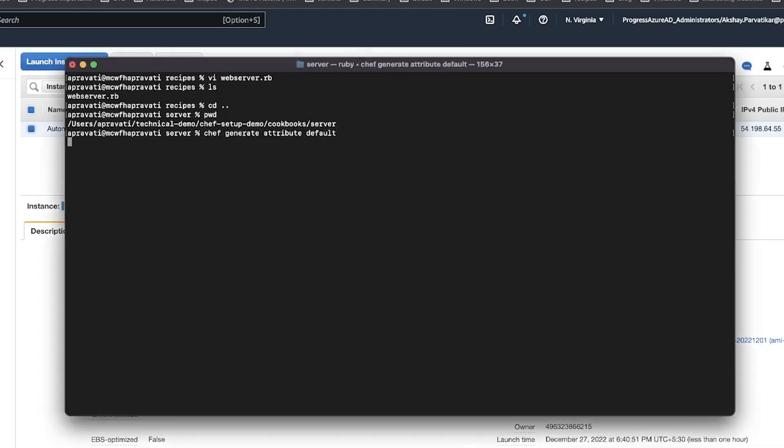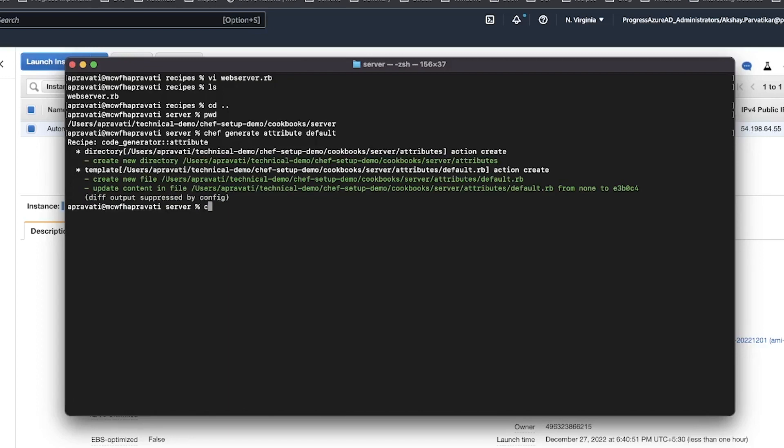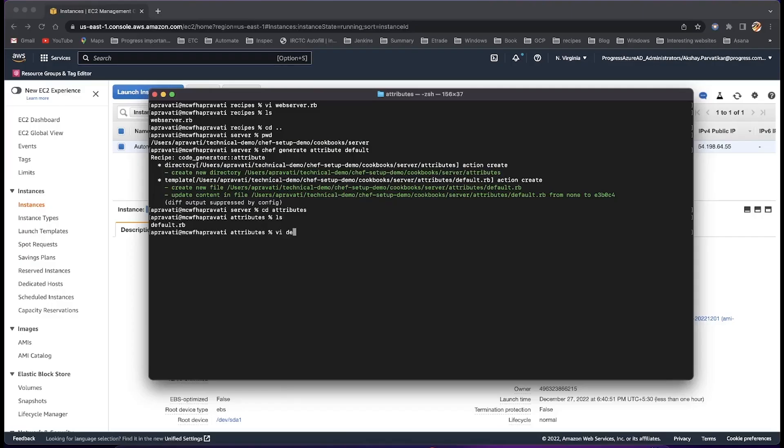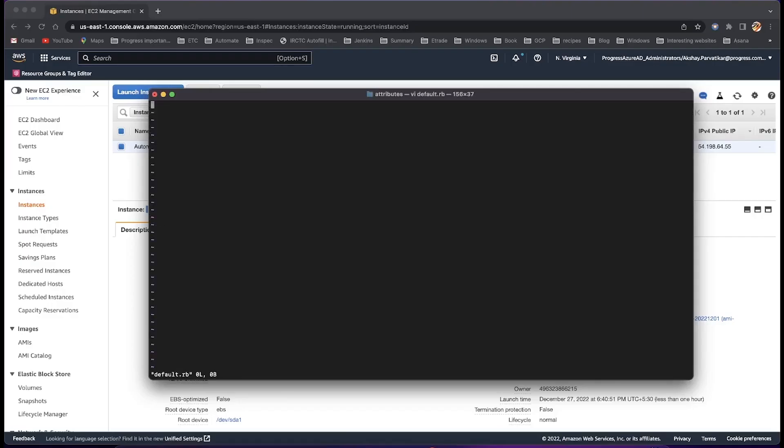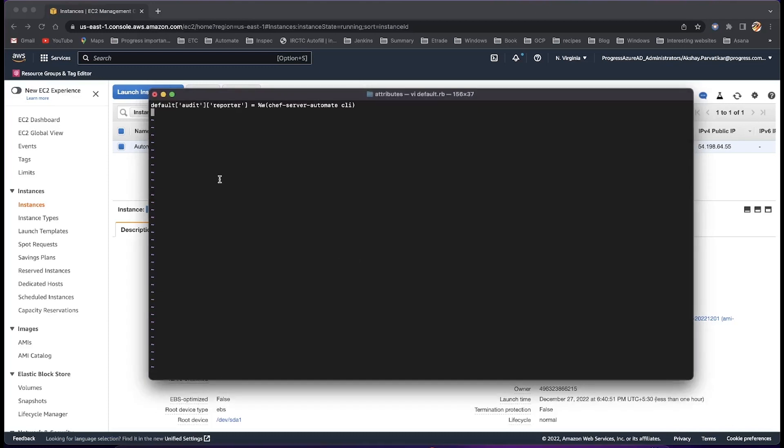To create an attribute file, run the Chef Generate Attribute Default command. Edit the default RB and add the following to enable compliance reporting in Automate via the CLI.